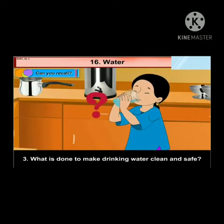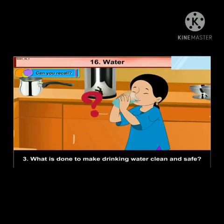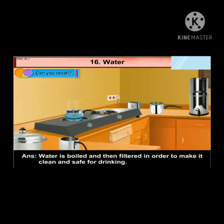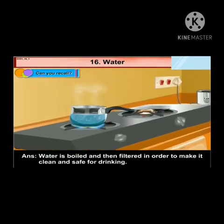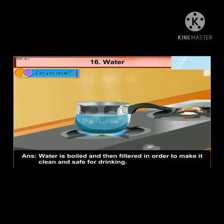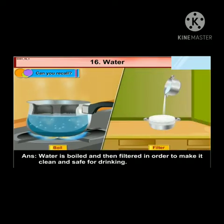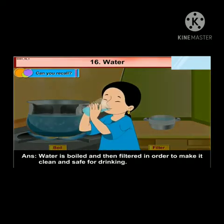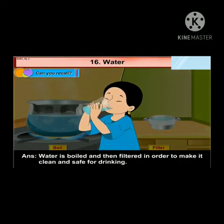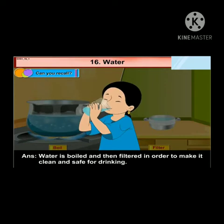What is done to make drinking water clean and safe? Water is boiled and then filtered in order to make it clean and safe for drinking.